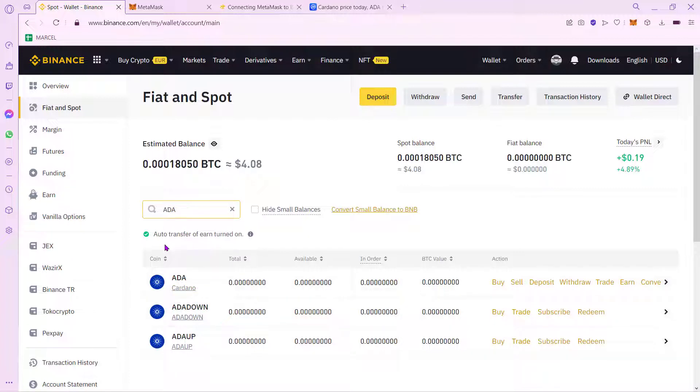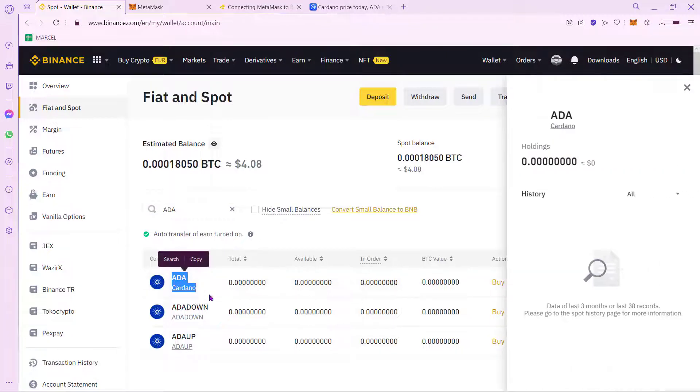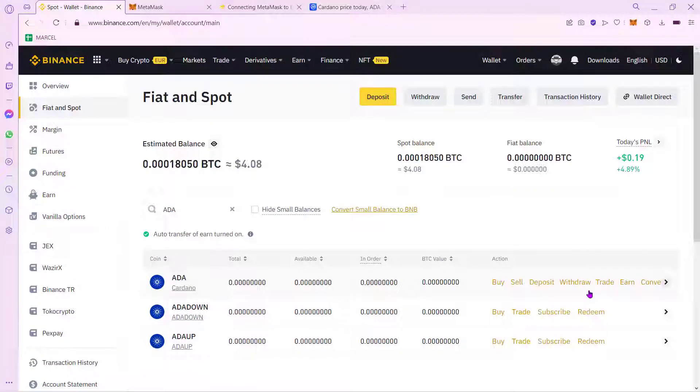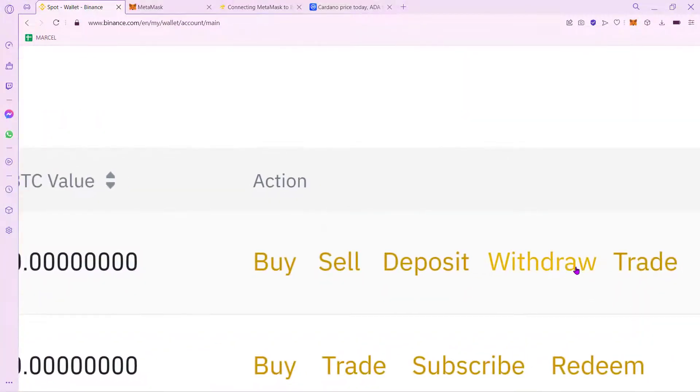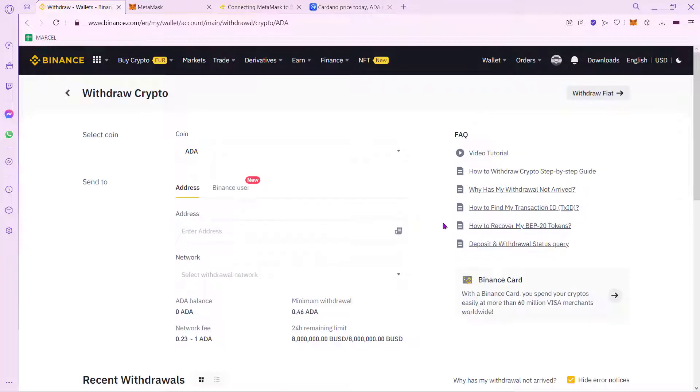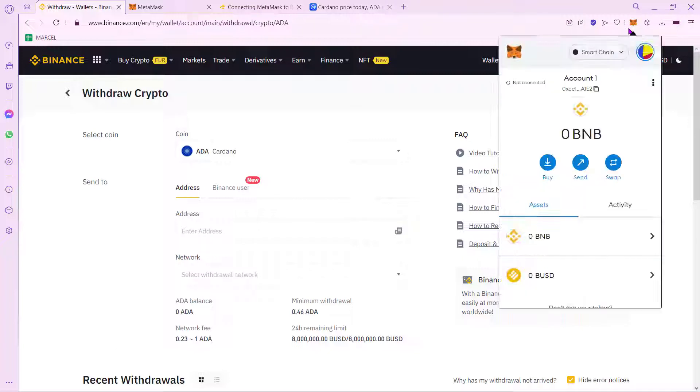So once you find the token that you want to be sending into your MetaMask, let's go ahead and select this option that says Withdraw, which is actually in here. Now, once we are in here, we want to leave this like this just for a second and go back into MetaMask wallet.